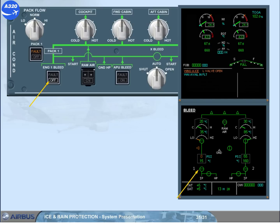Note, as the APU bleed is directly connected to the left wing bleed system, it should not be used.